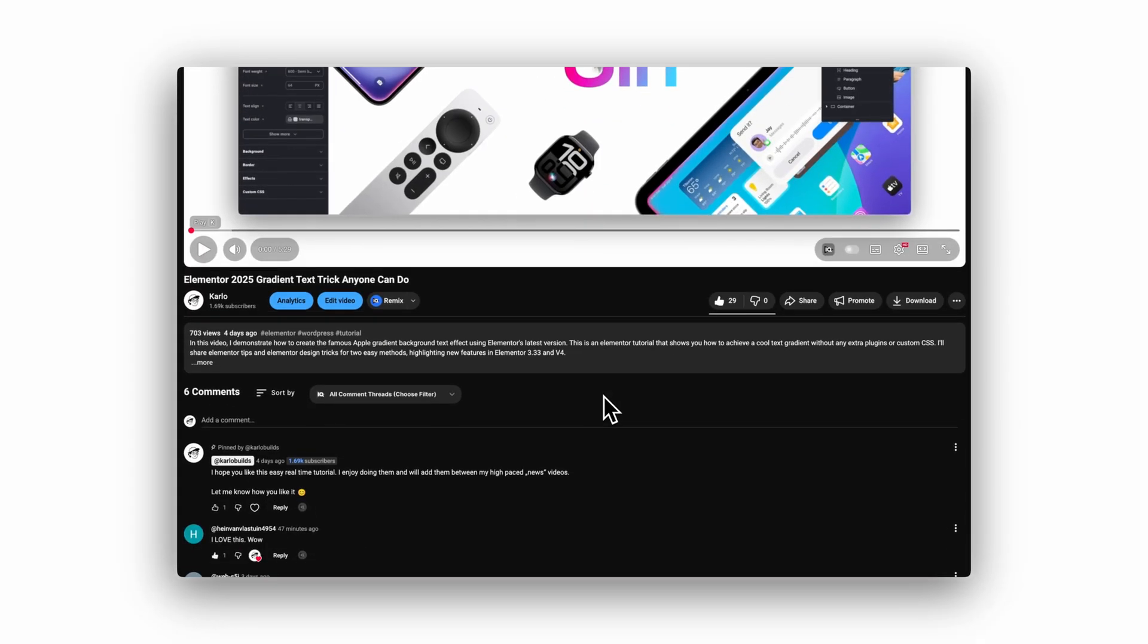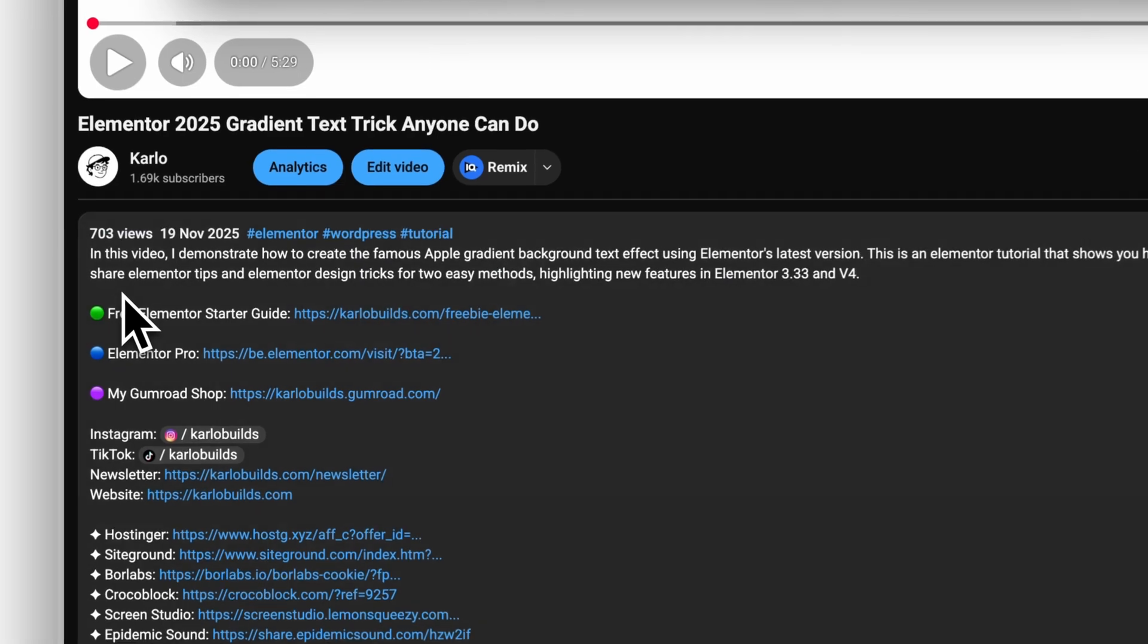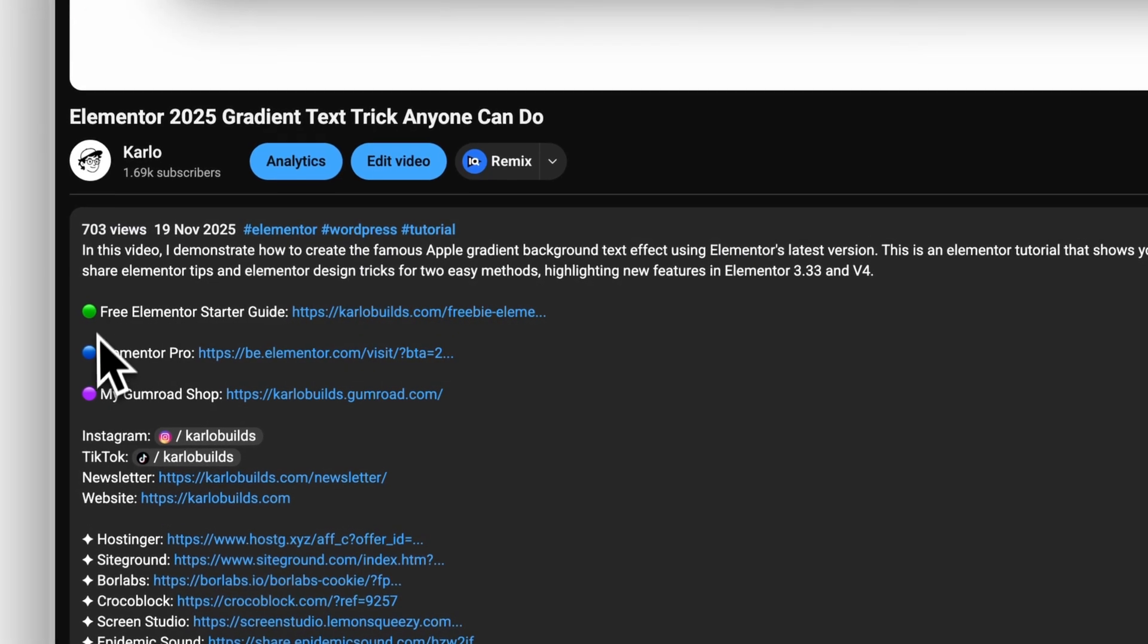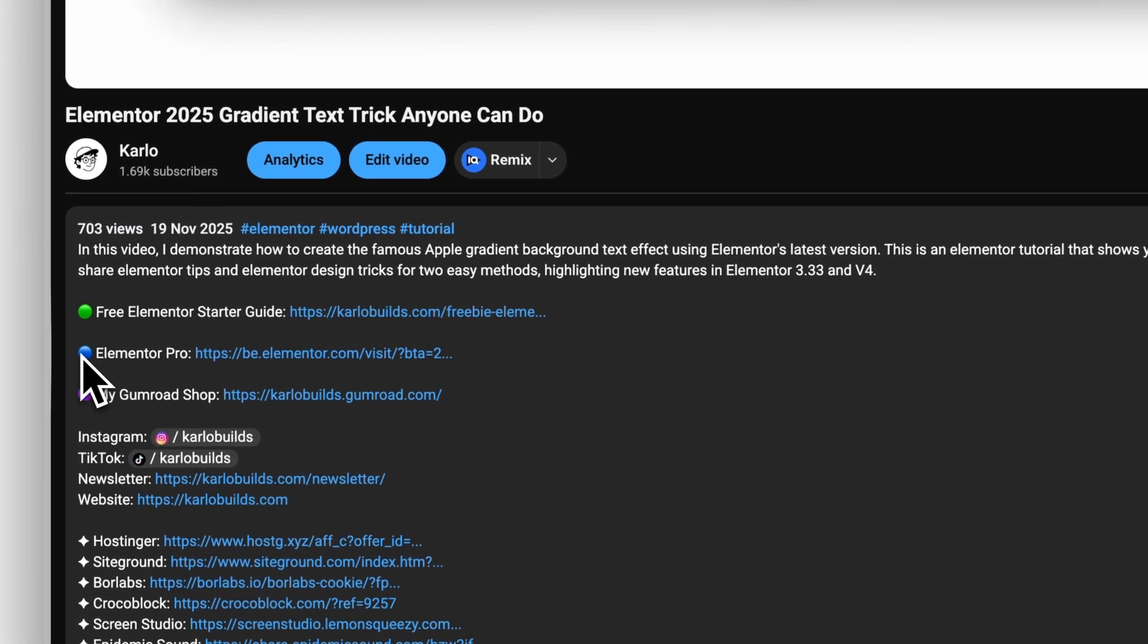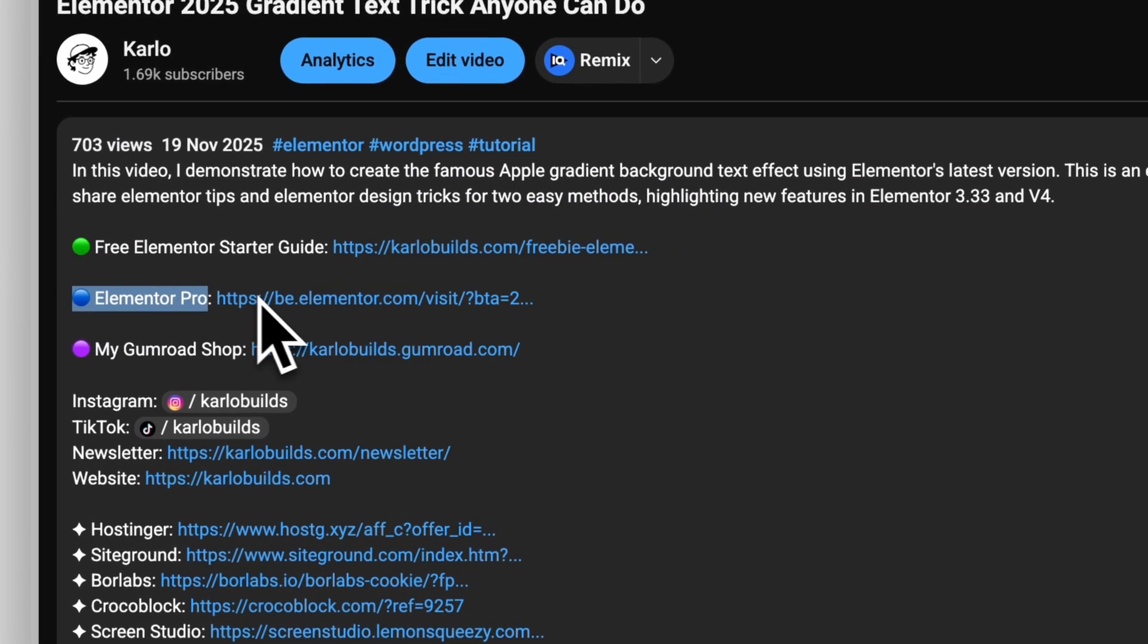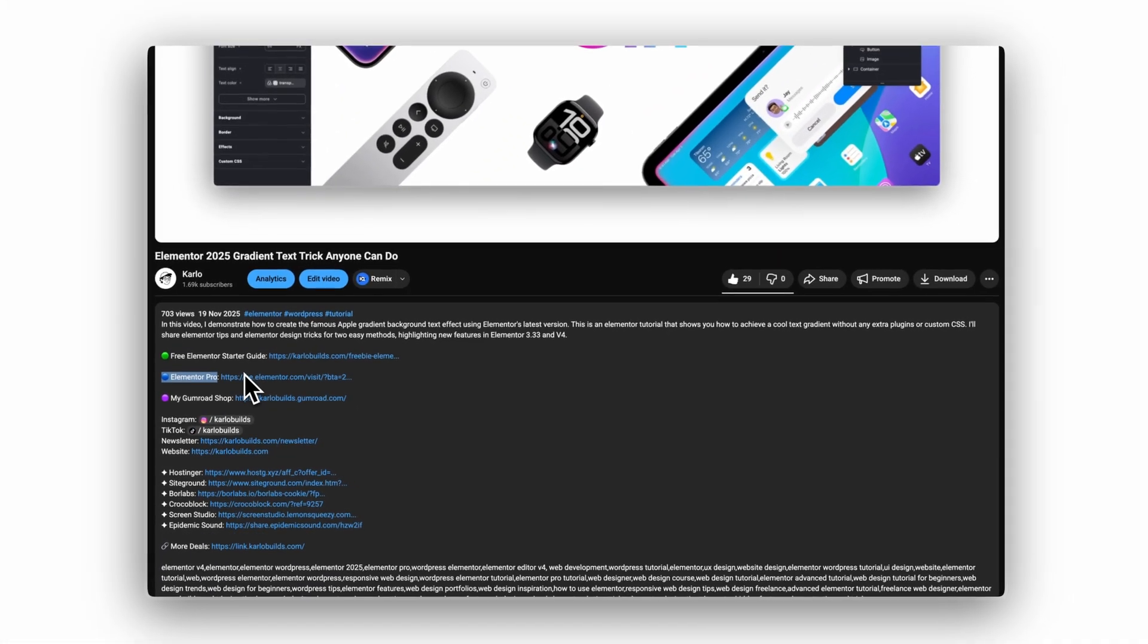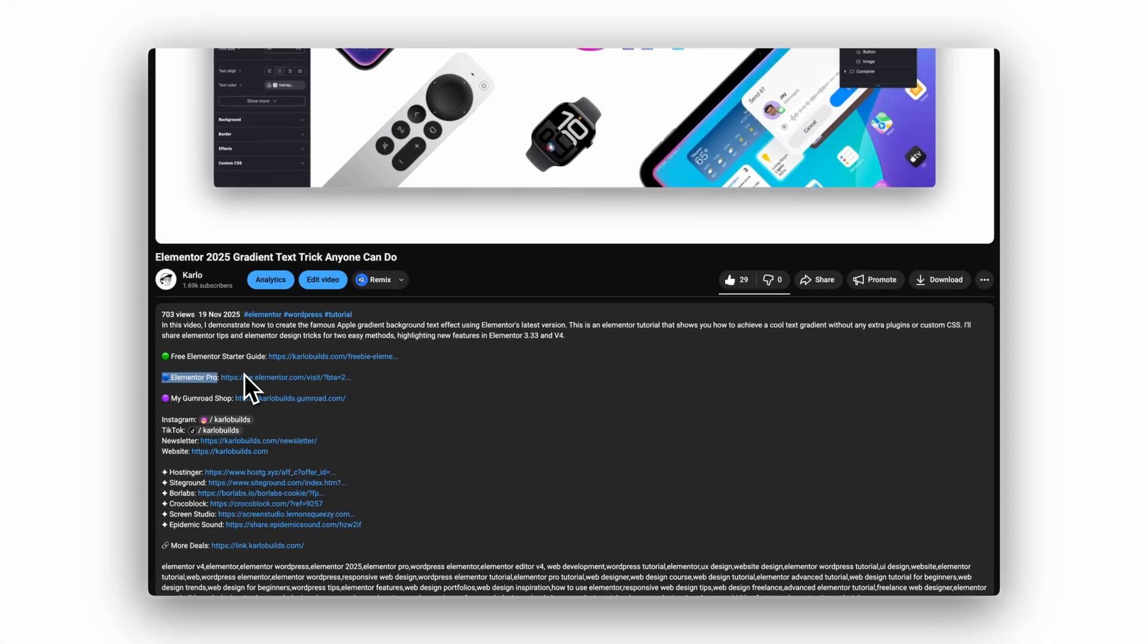By the way, if you want to check out Elementor Pro or see if there's any current discount running, I've added my link in the description. Sometimes Elementor runs promotions, so I keep the link updated.